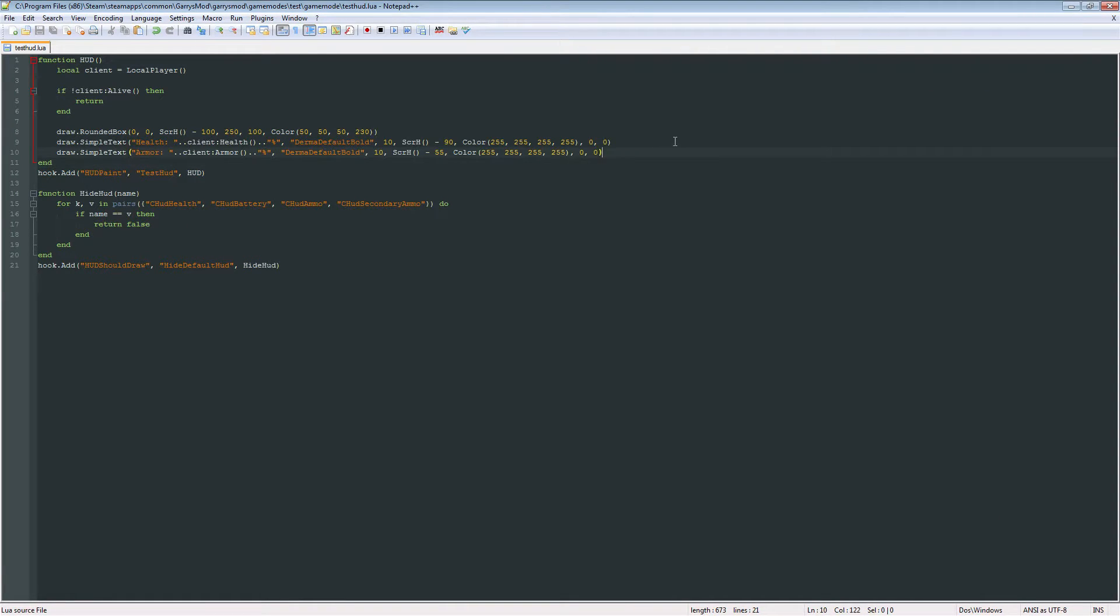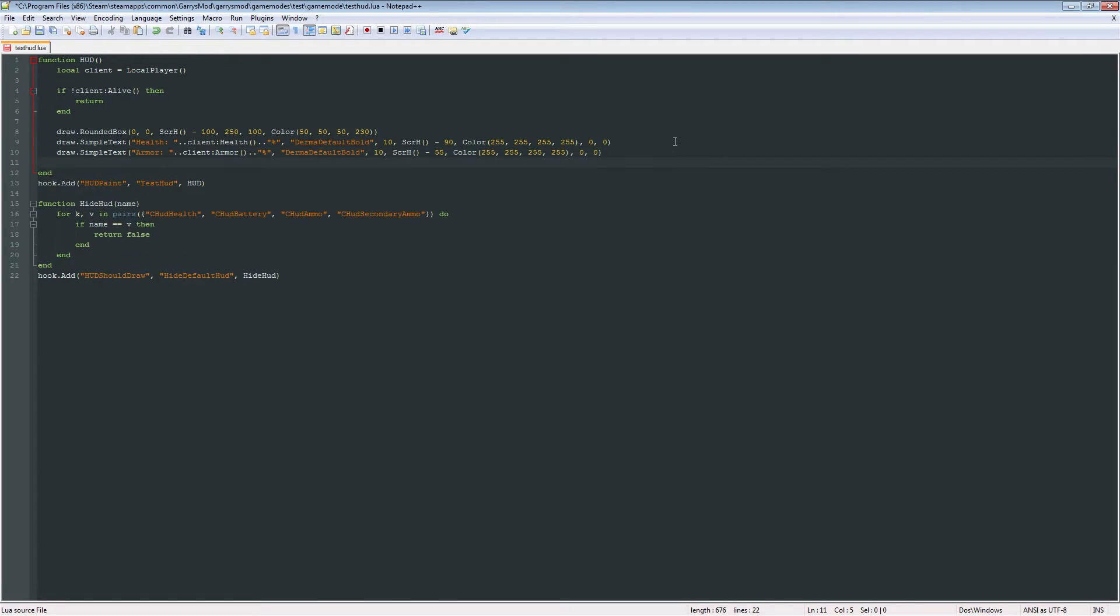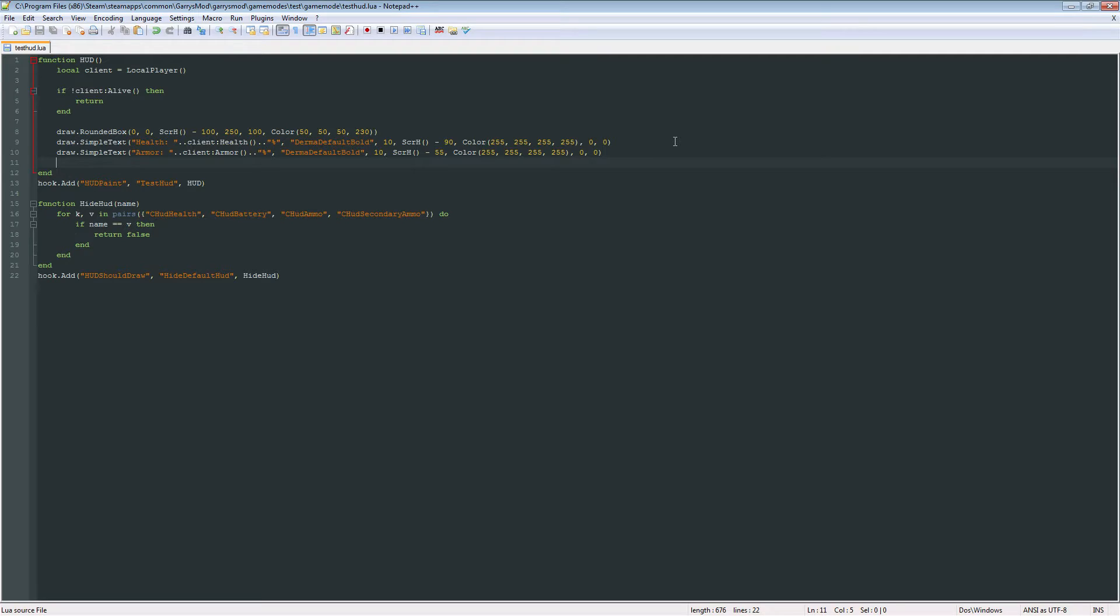And one more thing that we can add is some boxes. And these boxes will just be a graphical representation of how much health and armor the player has.